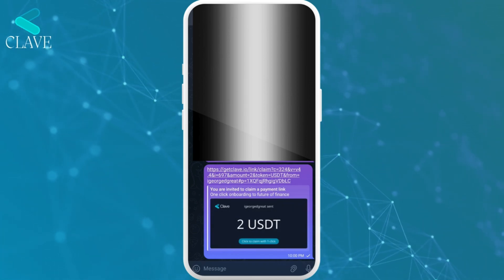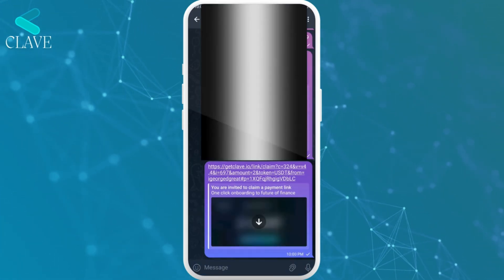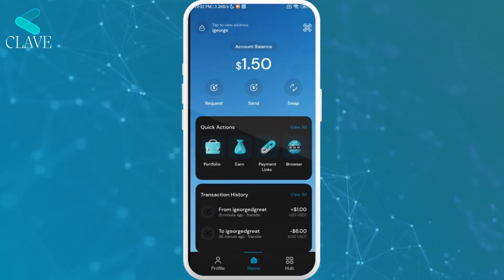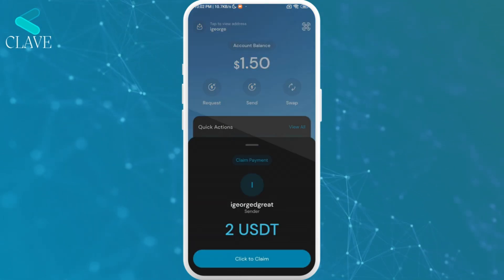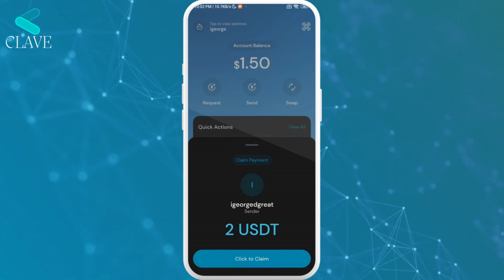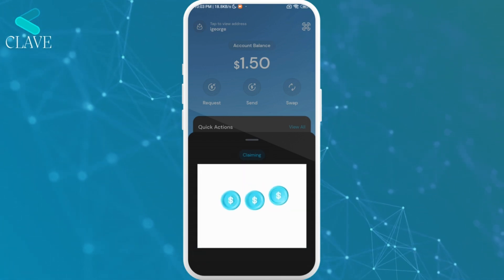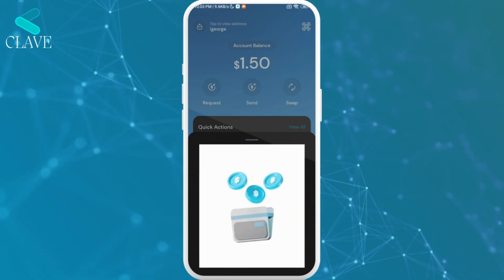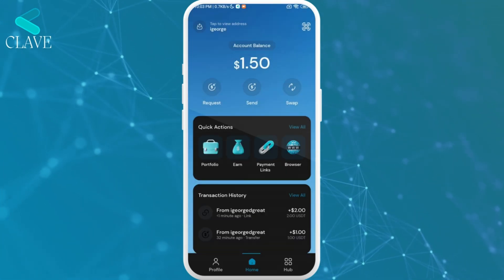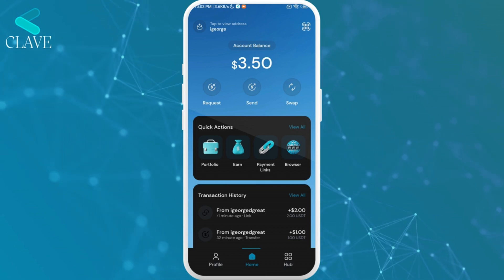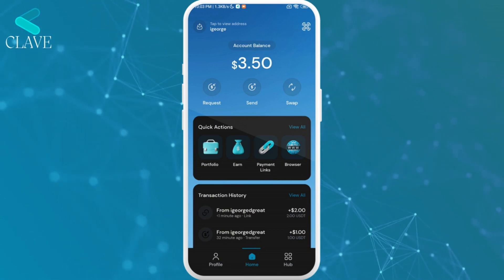On my other device I'm going to show you how to claim the funds using the Payment Link. On my second device, I tap on the Payment Link, and it redirects me to the Claim app. You can see: claim payment from this user, the amount is 2 USDT. I tap on Claim, it processes, and boom — it's been received, all redeemed. My balance should reflect, and as you can see it has increased. So that is how to create a payment link and also how to redeem payment from a payment link on Klav.